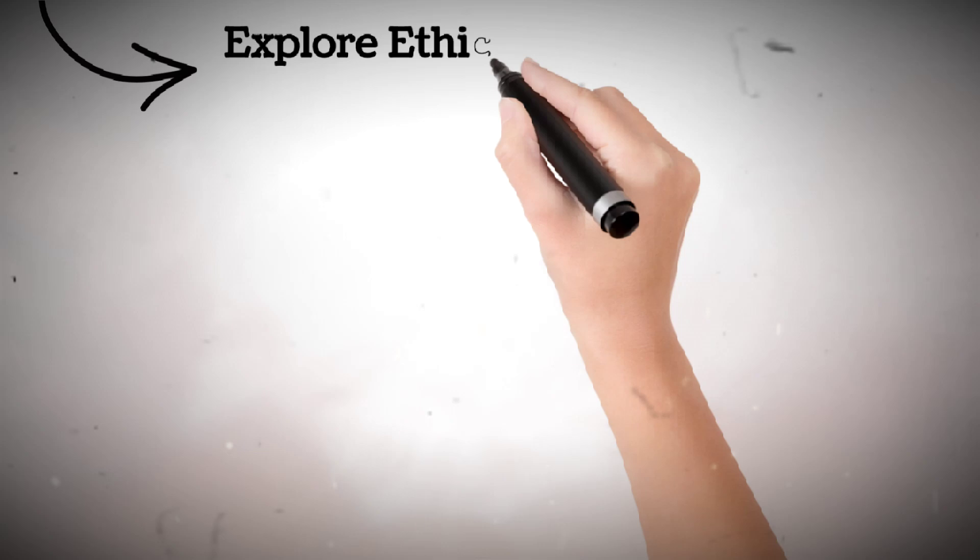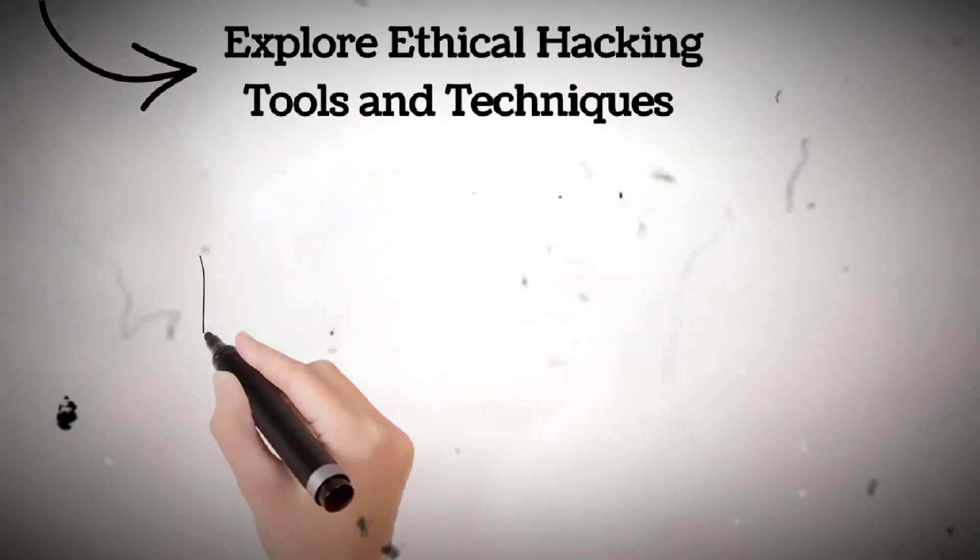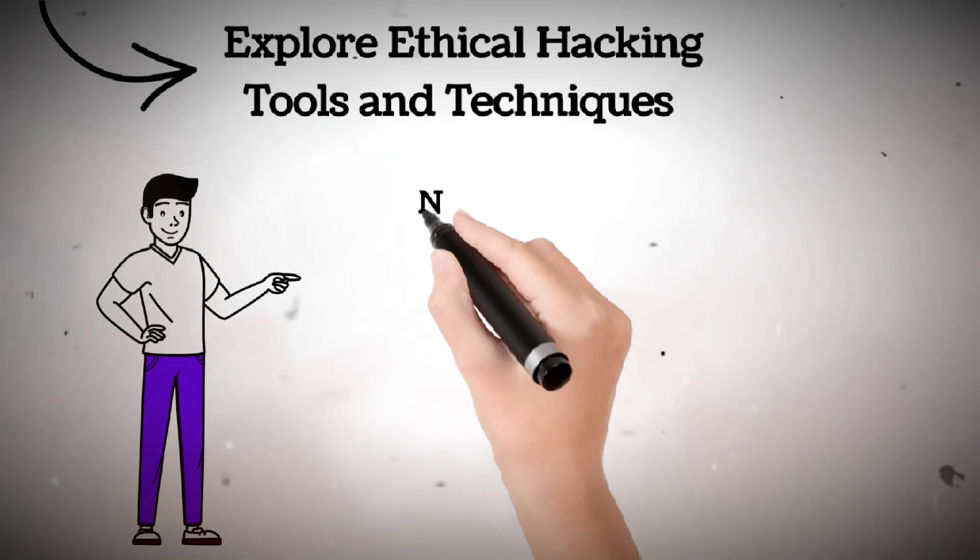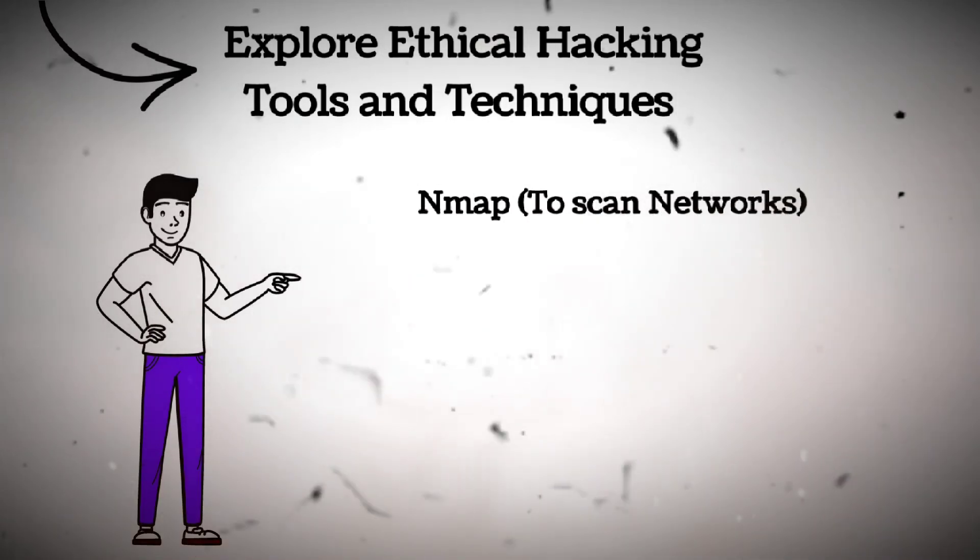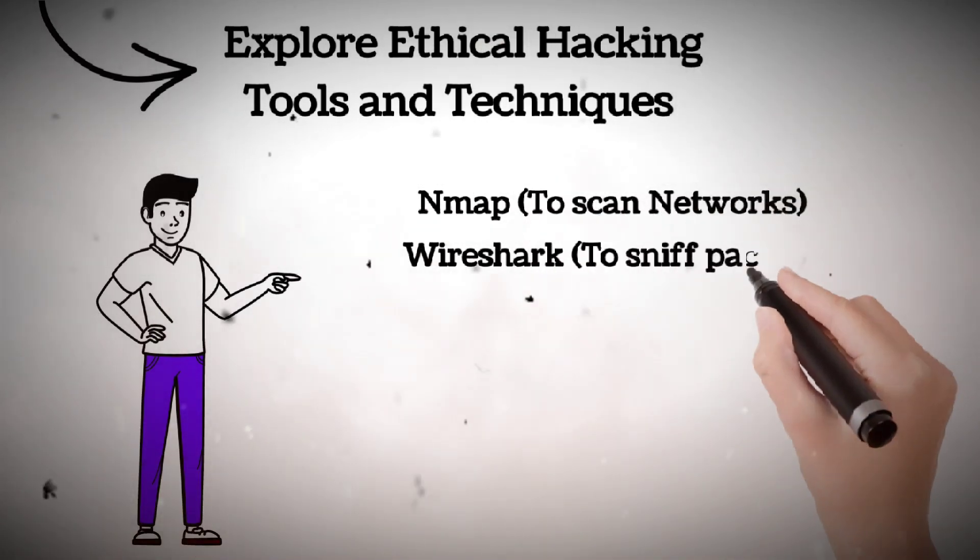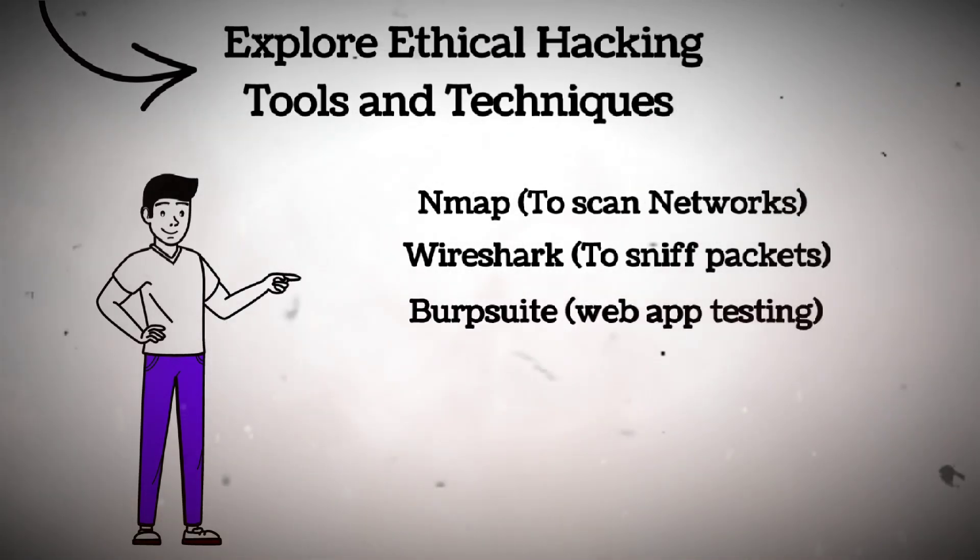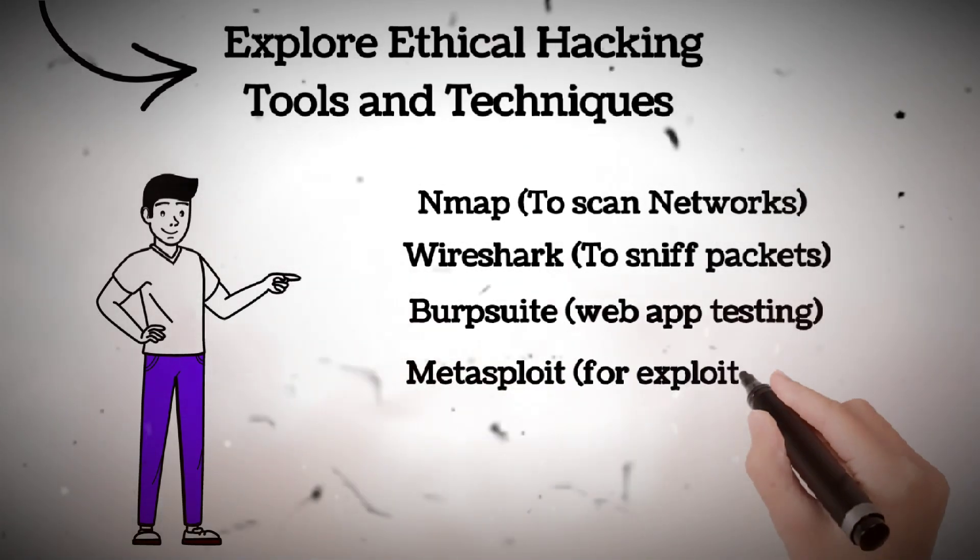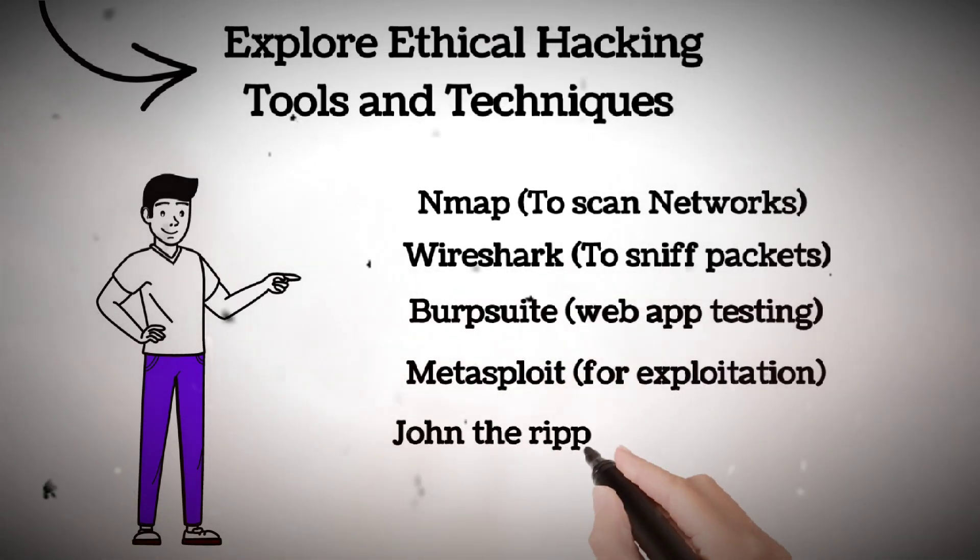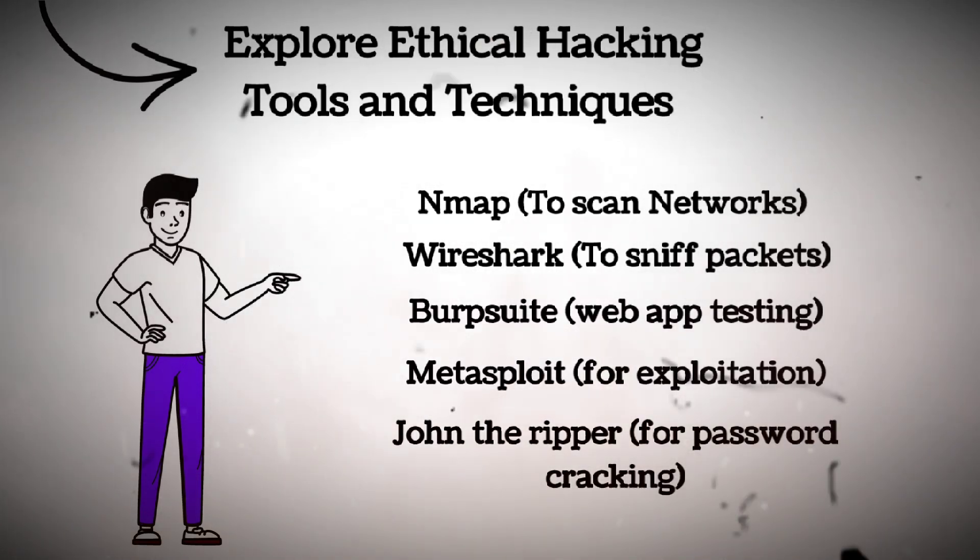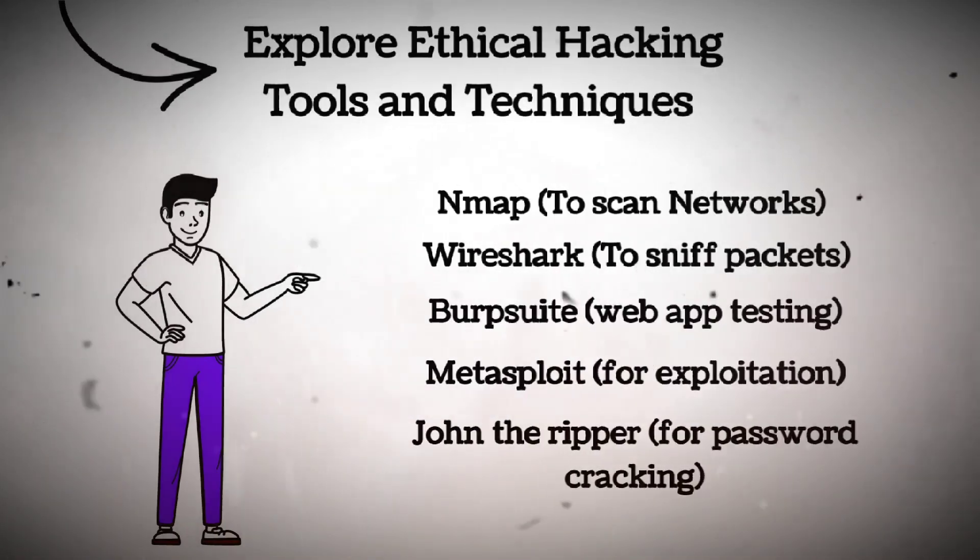Step four, explore ethical hacking tools and techniques. Now you're ready to get your hands dirty. Start using tools like Nmap to scan networks, Wireshark to sniff packets, Burp Suite for web application testing, Metasploit for exploitation, John the Ripper for password cracking. These tools help you analyze, test, and exploit just like the pros.